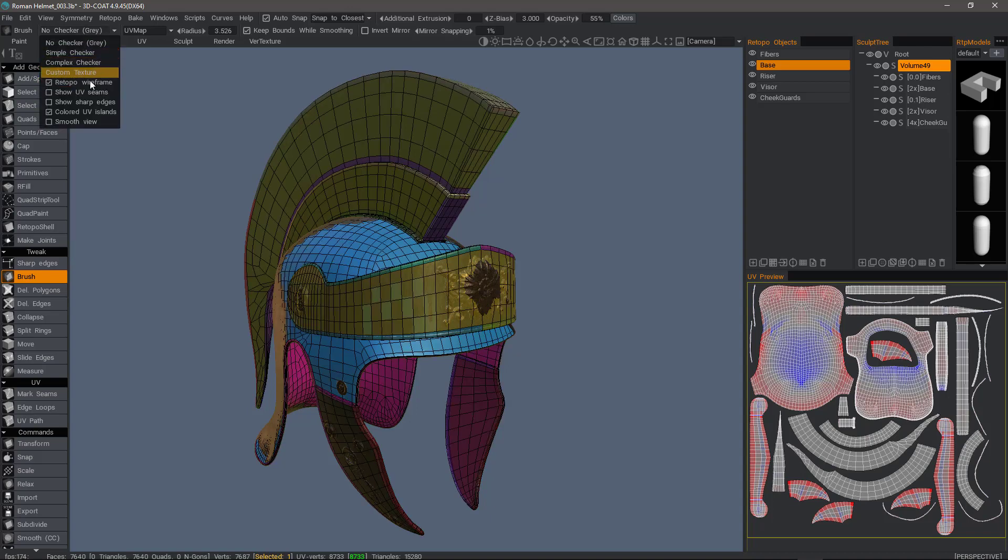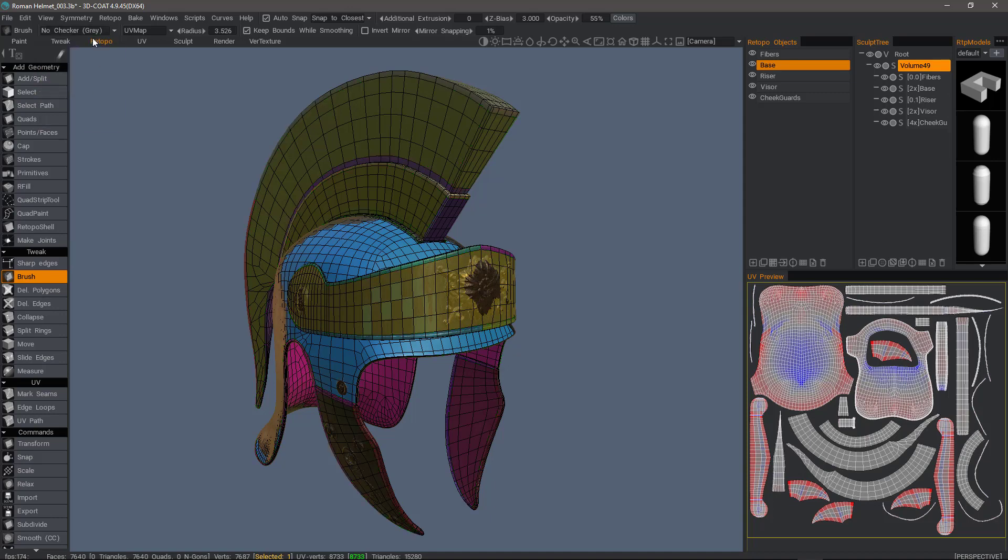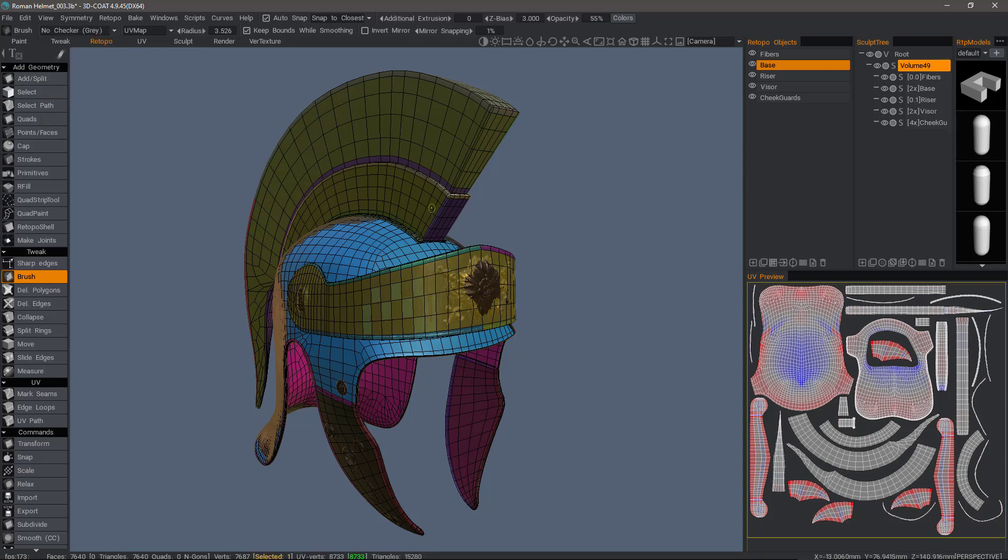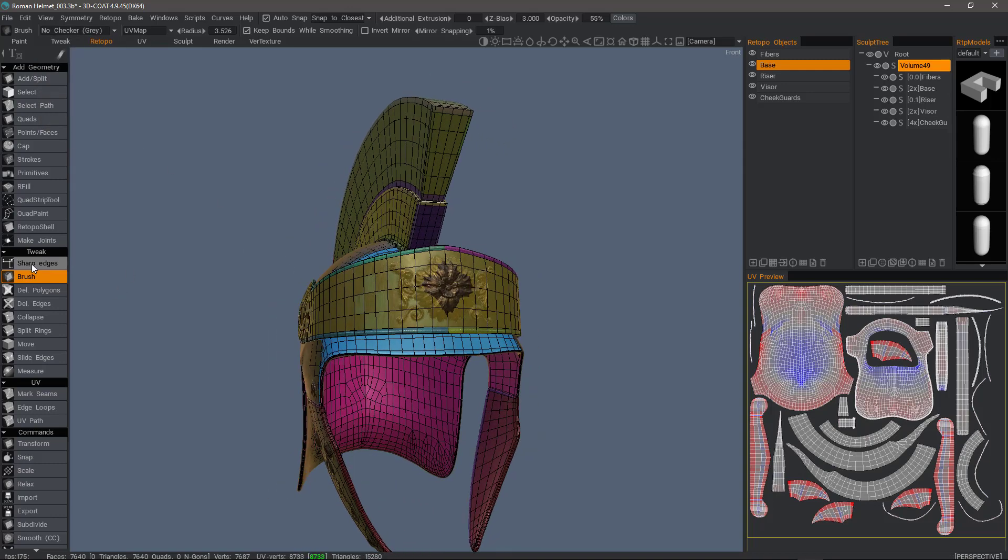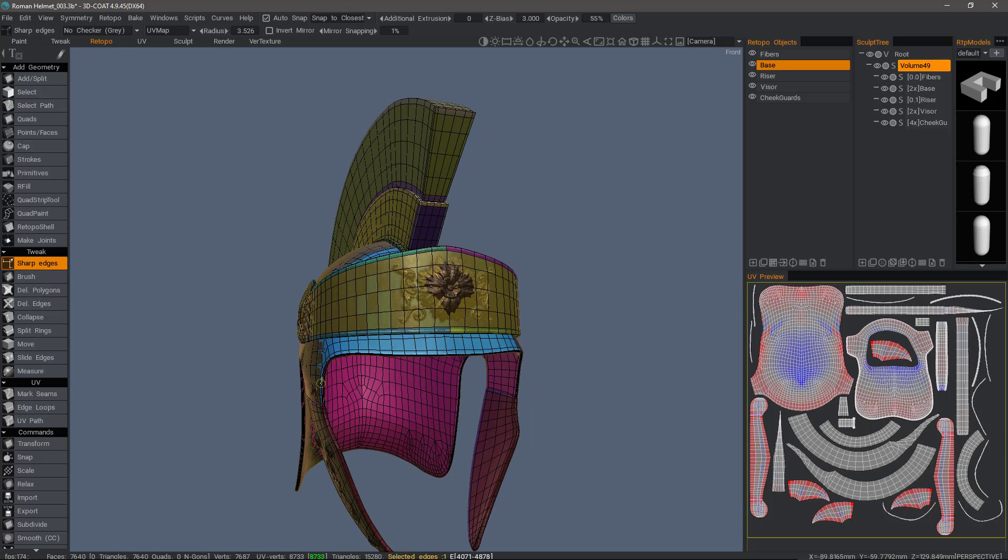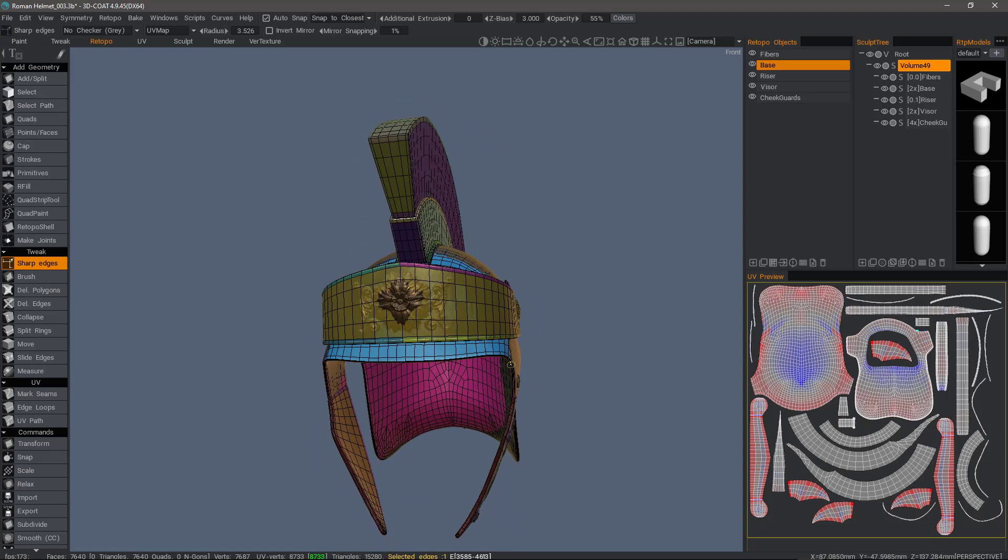We can also show UV seams or hide them. We can also show sharp edges if we have marked any. What that does is when you use the Sharp Edges tool and you select some sharp edges, it will split the normals when you export.